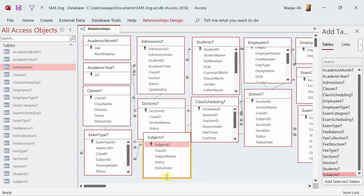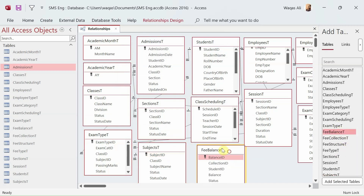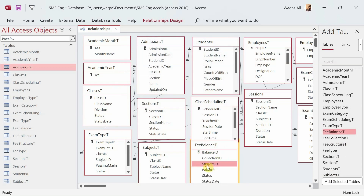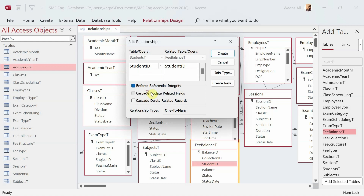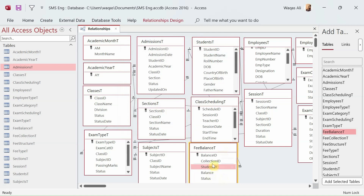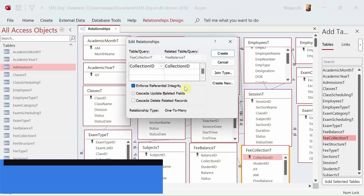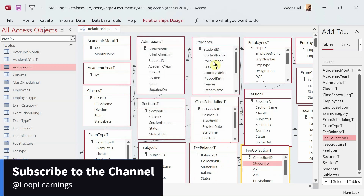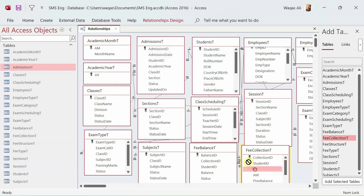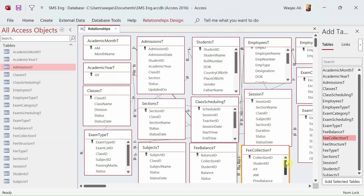Moving on to the Fee Balance table, linking it with student ID. Then the Fee Collection table — collection ID is linked, and it also has relationships with student, fiscal year, and fiscal month tables. Those relationships are now created.